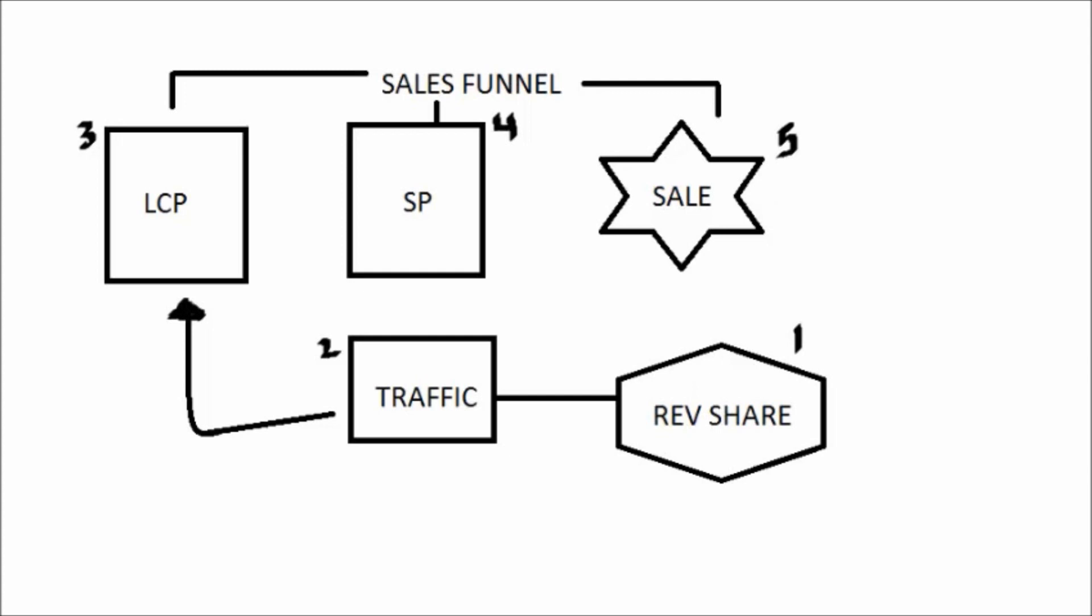Well, this helps build a relationship. So a sales funnel process is very important to have in your business if you're selling something online. Now the five steps that we use to make money on the internet is number one, I use a rev share site.